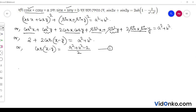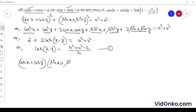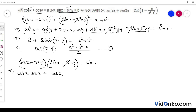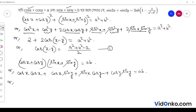Multiplying the two given equations, we get cos x sin x + cos y sin y equal to ab. Then 2 cos x sin x is sin 2x, and 2 cos y sin y is sin 2y.